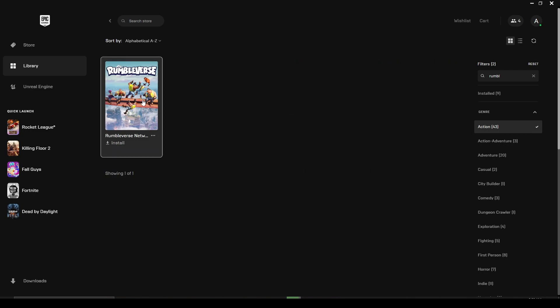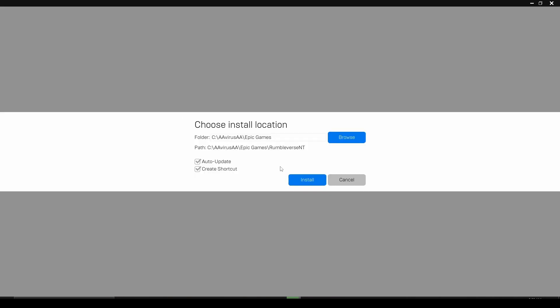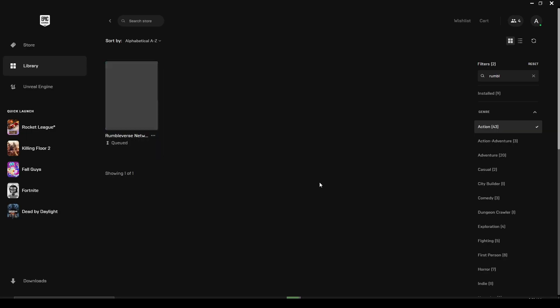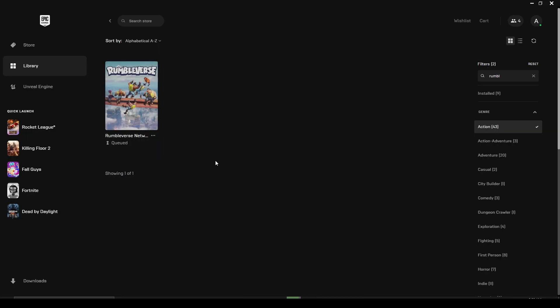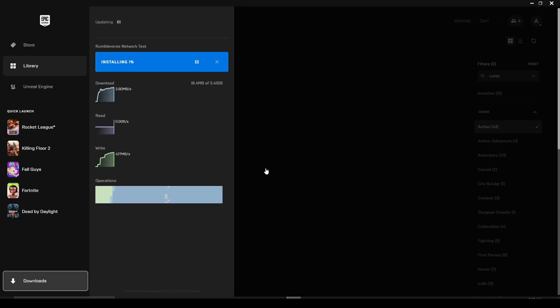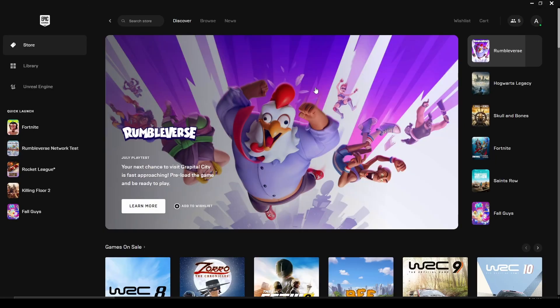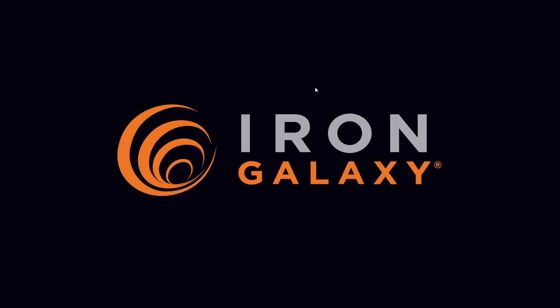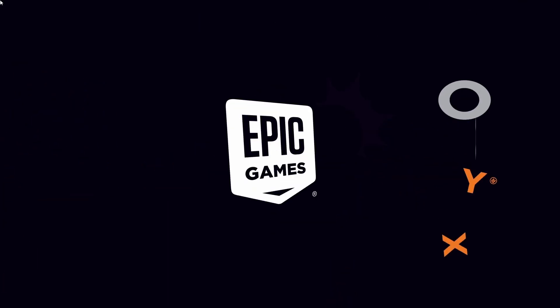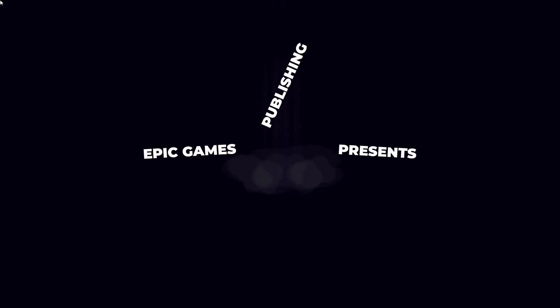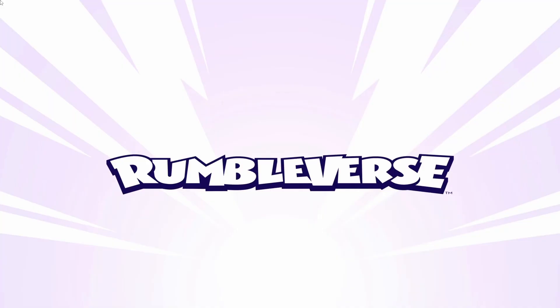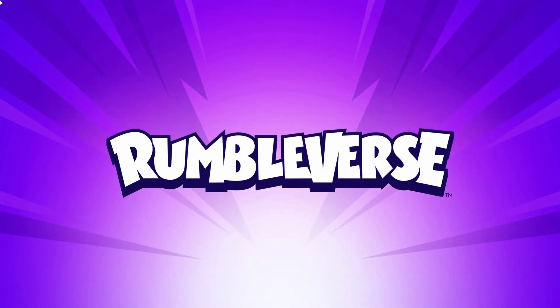Download it — it is about five and a half gigabytes. Okay guys, so I downloaded it and this is proof that it's working. It is a closed beta version and you can play it.